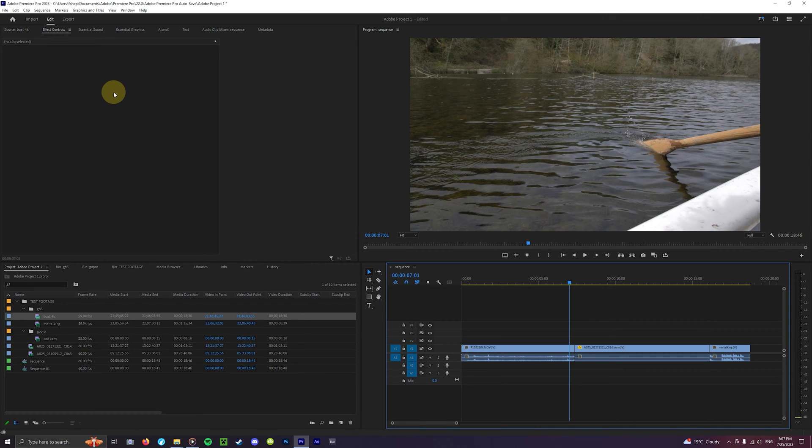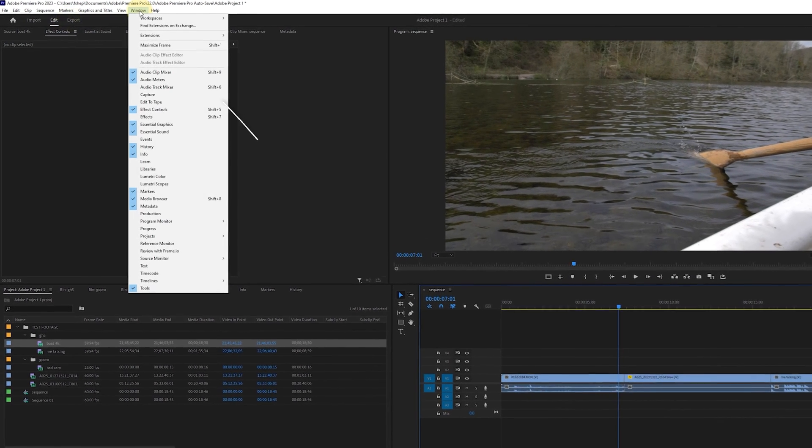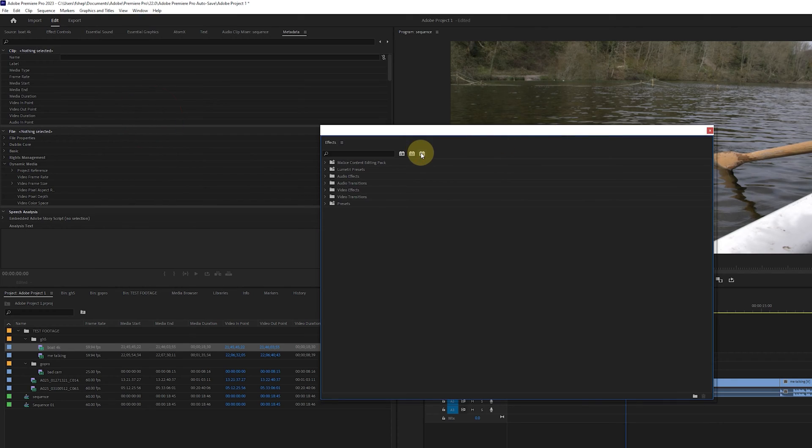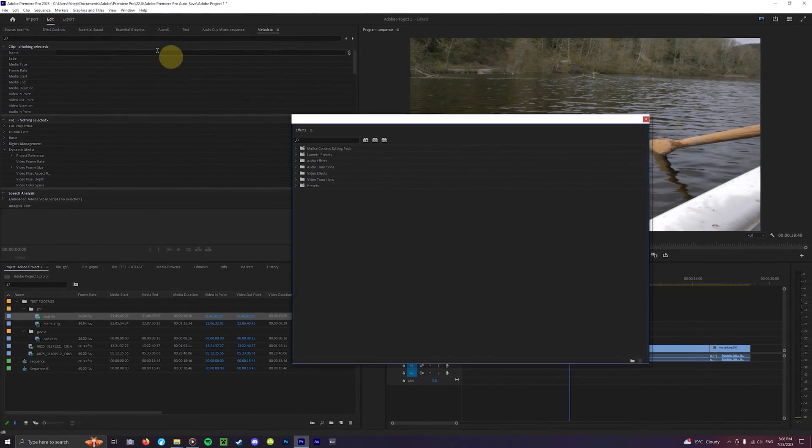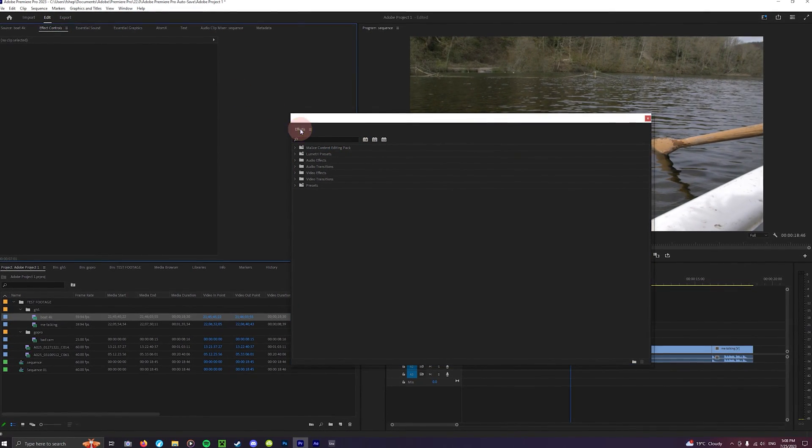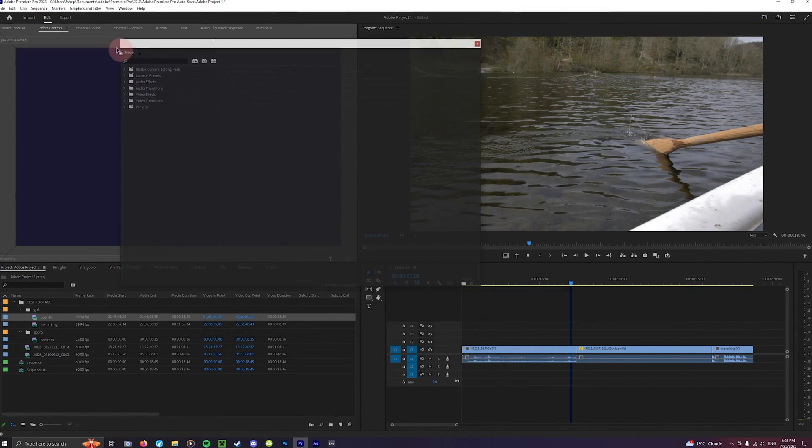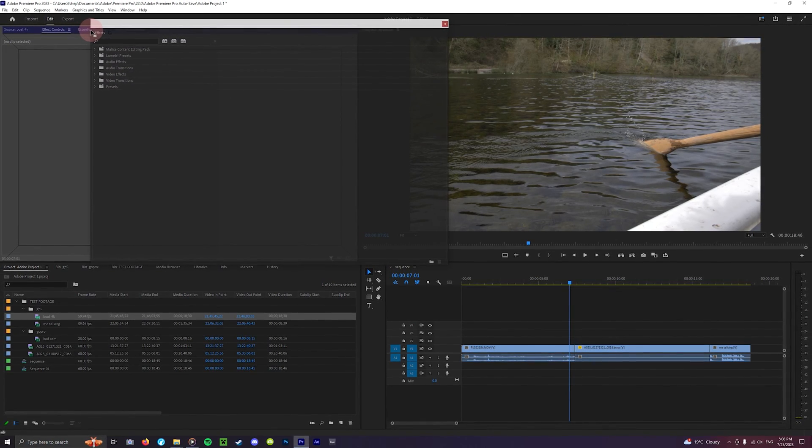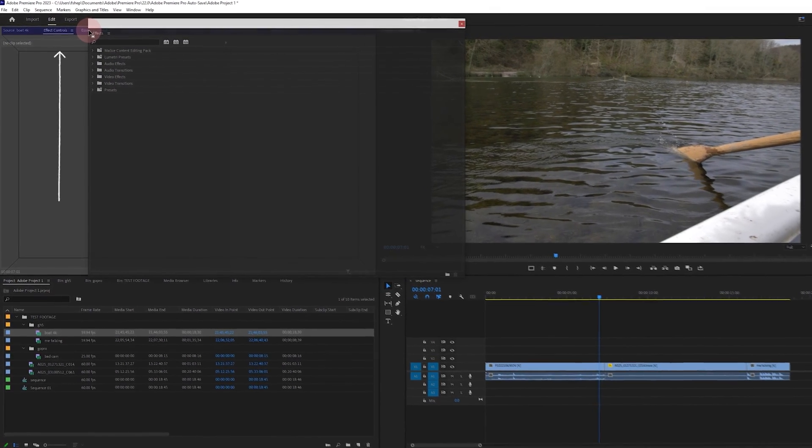To show the effects panel if you can't see it already head up to window up here and then click effects in the drop down options. If it wasn't shown before then it will be now. You can dock it into an easy place simply by dragging it from the top bar here and then releasing it as Premiere lights up this blue area here.